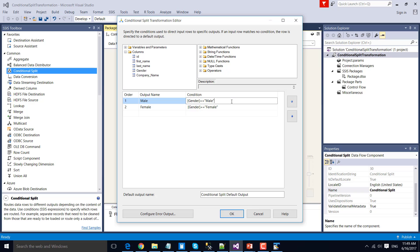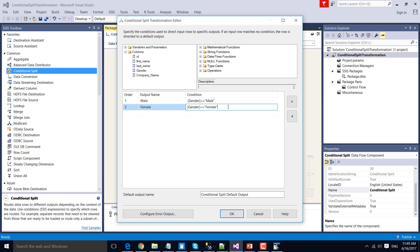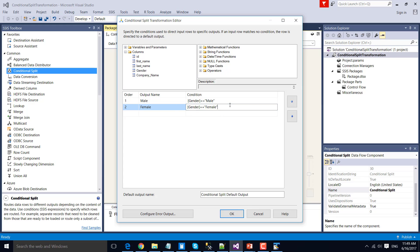Inside the Conditional Split Transformation, we are checking: if gender is male, then the output will go with the name 'male'. And if gender is female, then the output name will be 'female', and all data with gender female will go with that particular output.